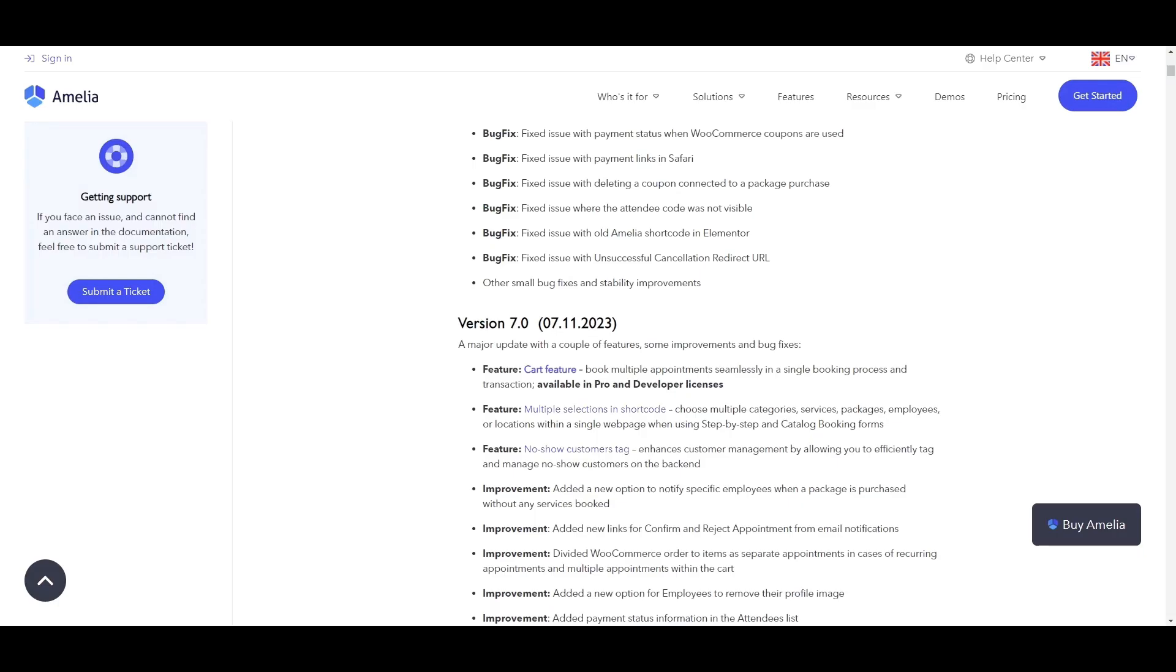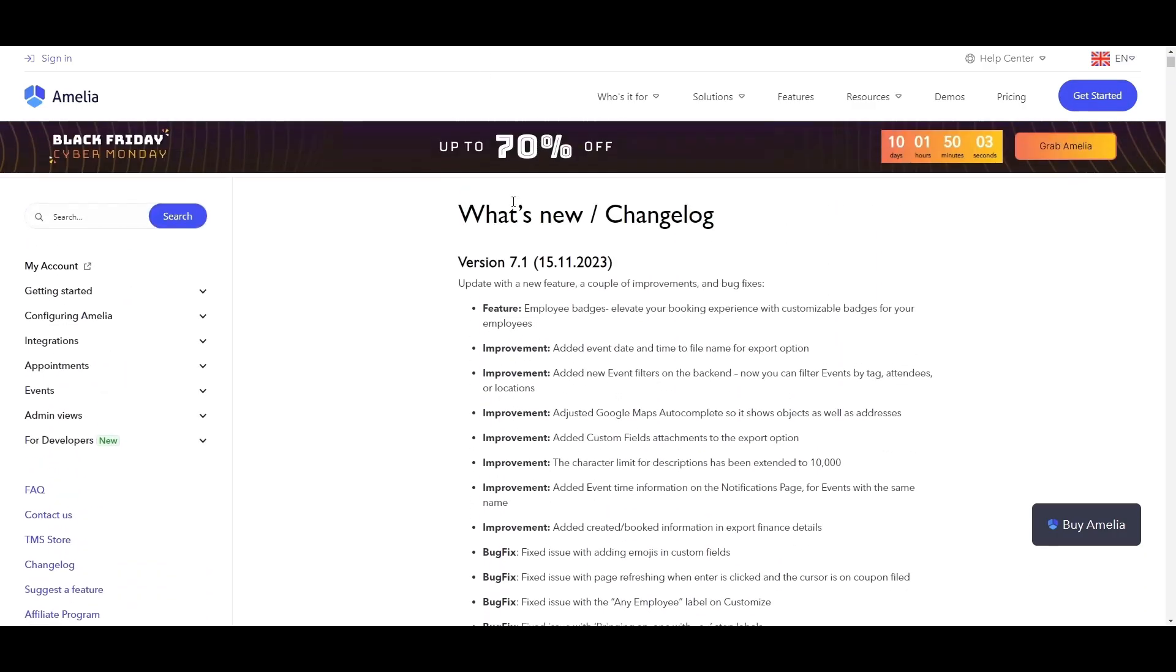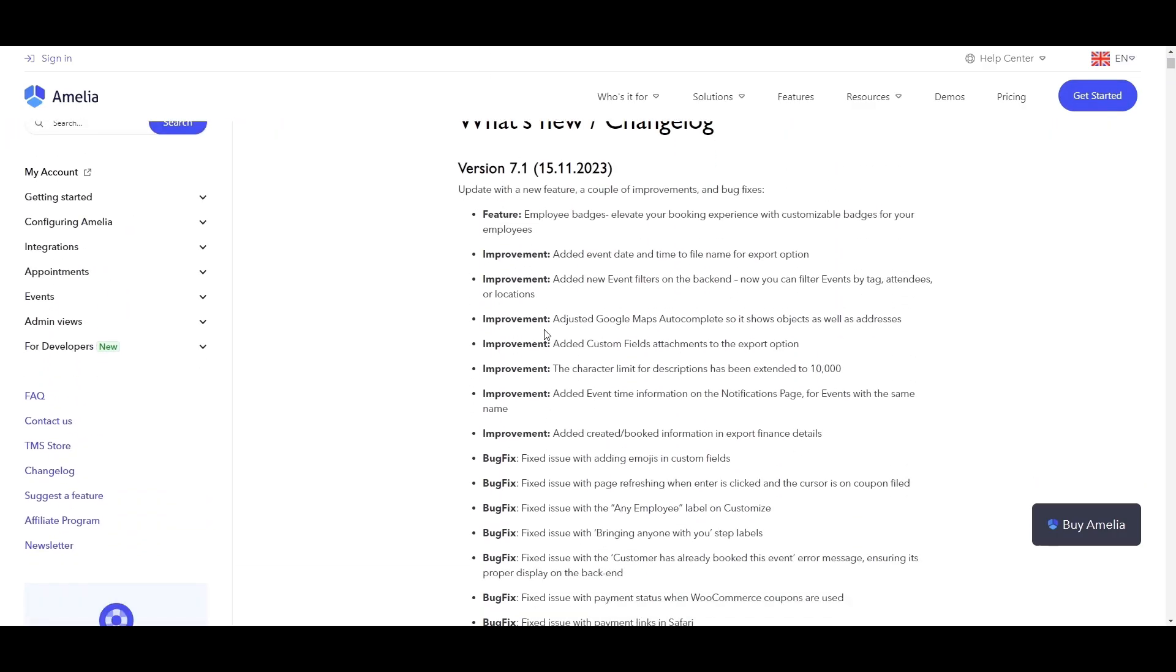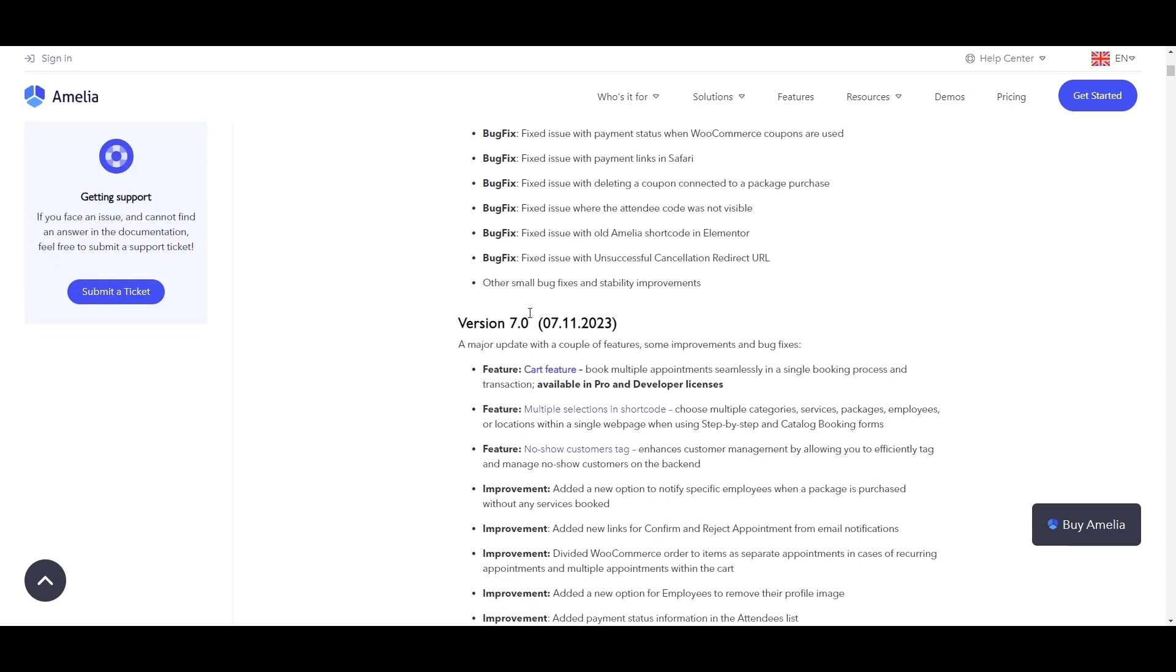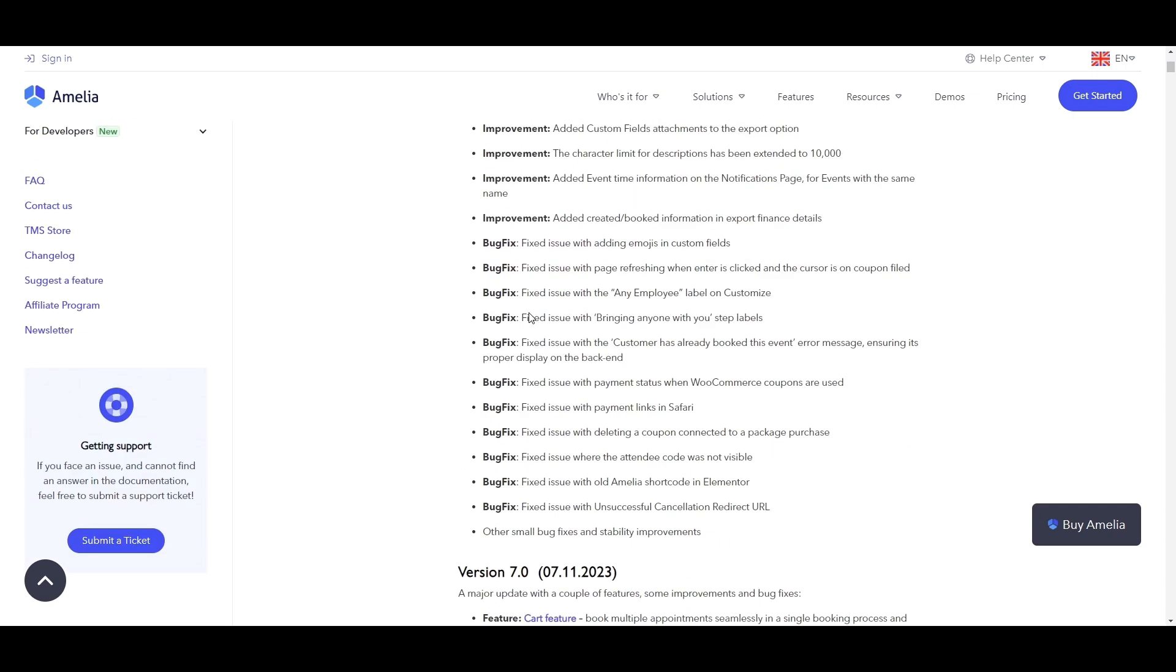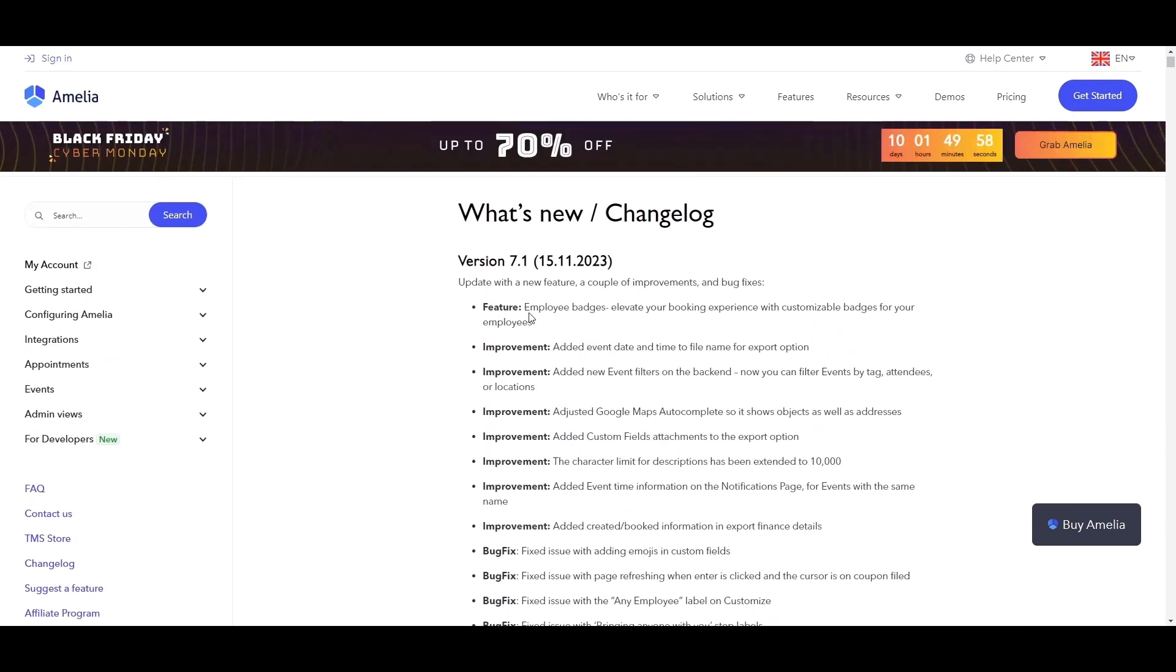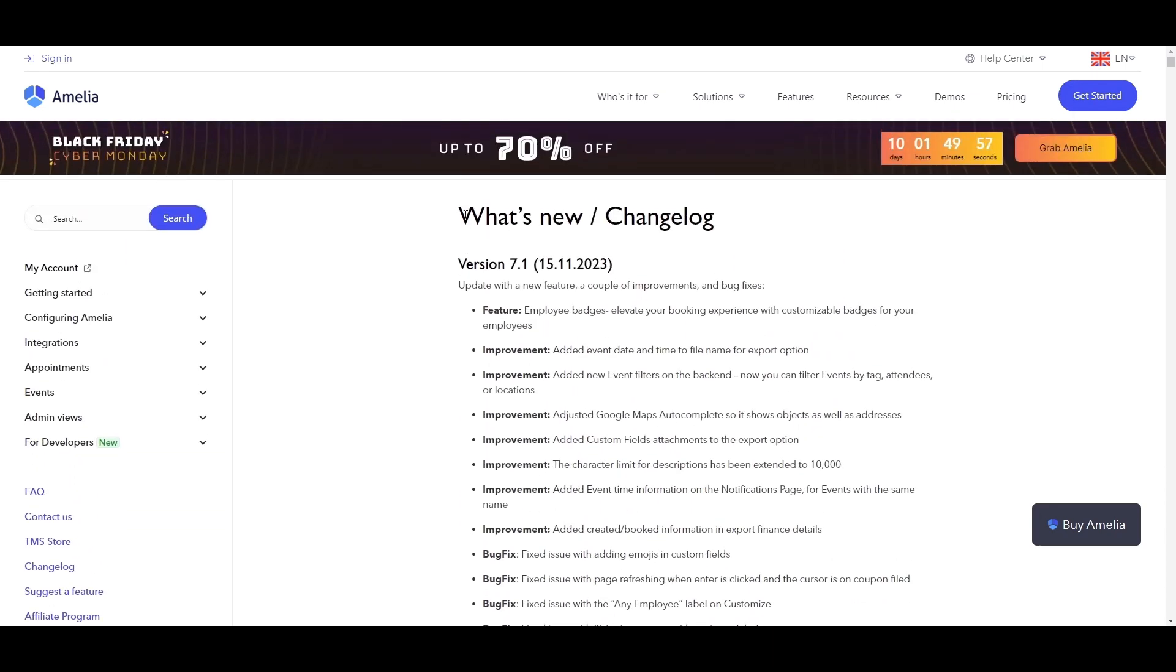That's it for now, but you can check out all the improvements and bug fixes we've included in Amelia 7 and 7.1. And while you're there, don't forget to use the Black Friday Cyber Monday sale, which goes up to 70% off.